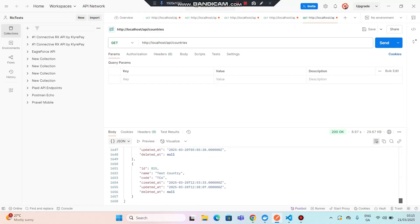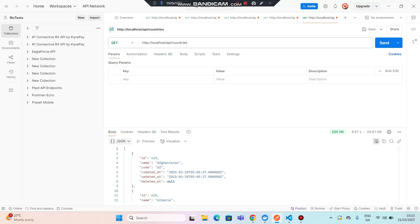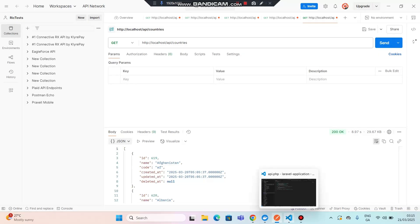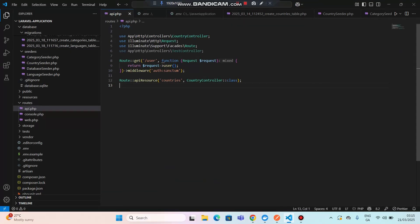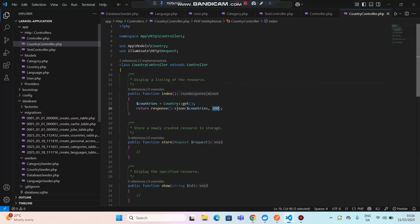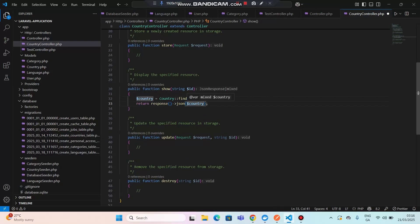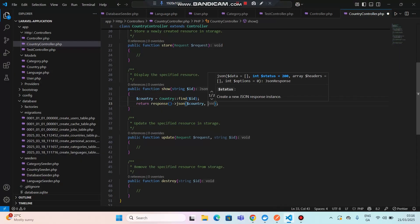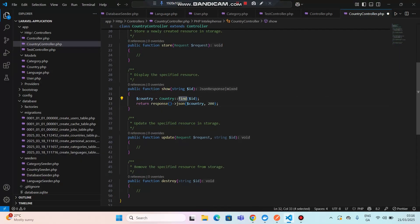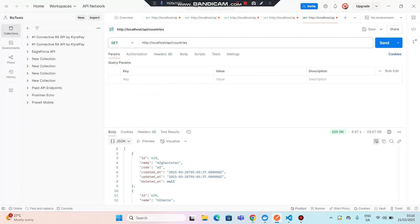Now let's see how to get an individual country. If I go to the controller, in the show method I can paste the code. My status code will be 200. It will find the country by ID, display status 200, and return that particular country. Let's go to Postman and see how we would retrieve that country.